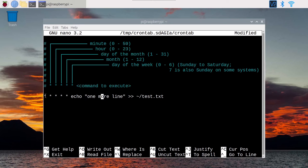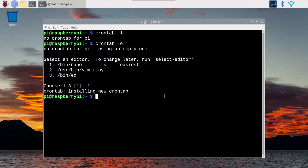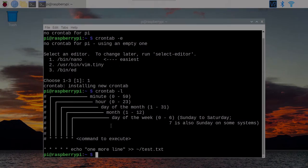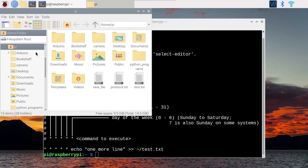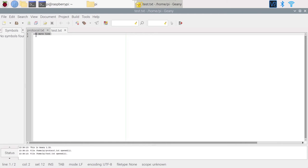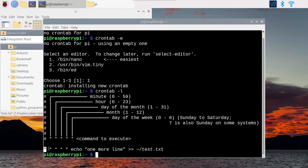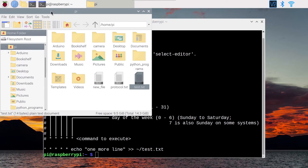Once you save this cron tab with Control+S and exit with Control+X, if you do `crontab -l` you can see the cron tab with this cron job. Let's wait one minute. After about one minute, if we go to the file manager, we have a new file here — test.txt. Inside we have one more line, so this is working in the background. Every minute you're going to open this test.txt file and see that you have one more line.